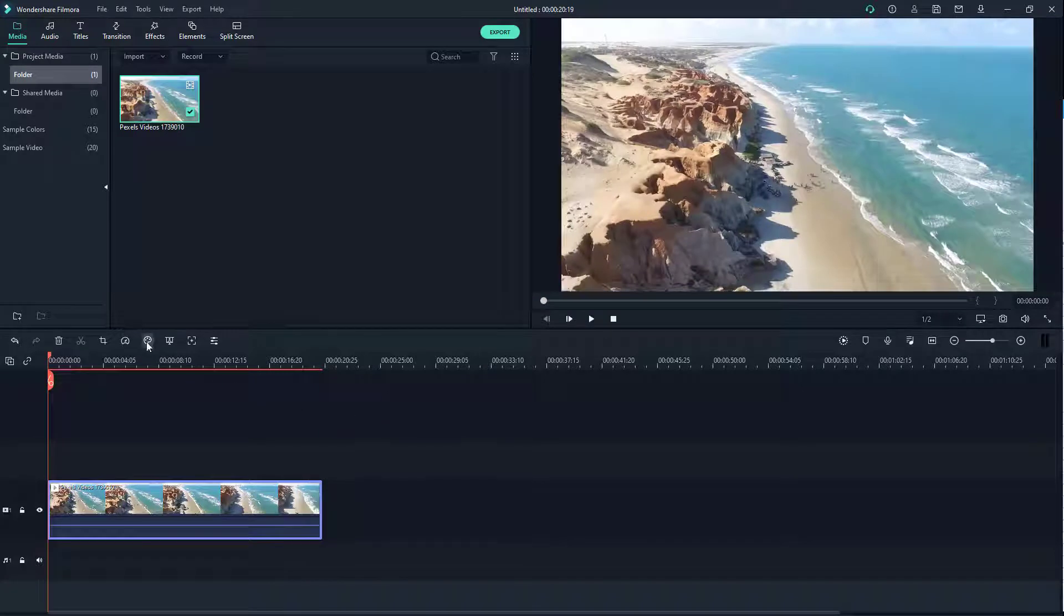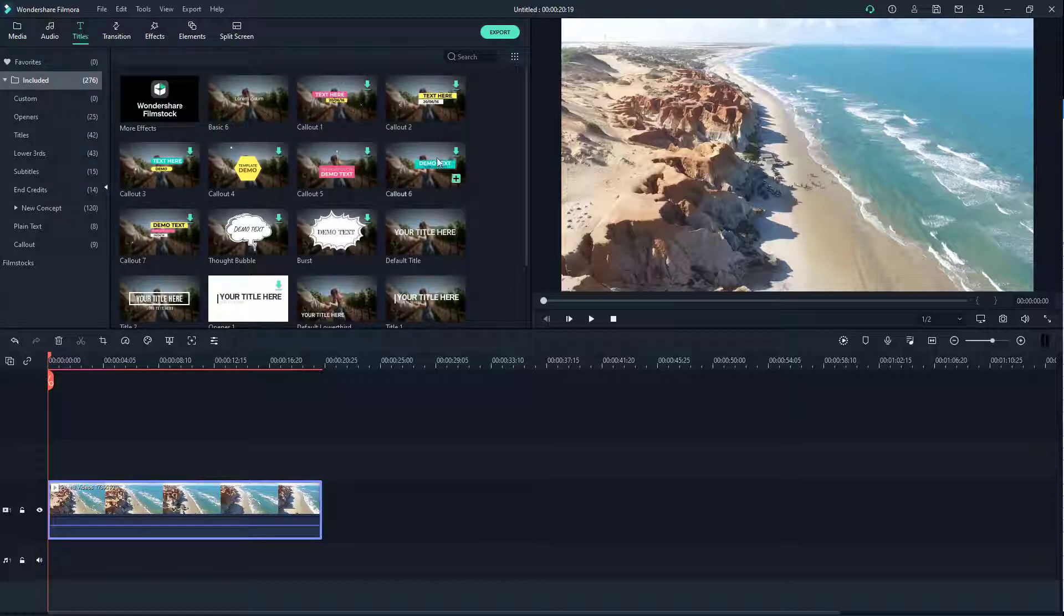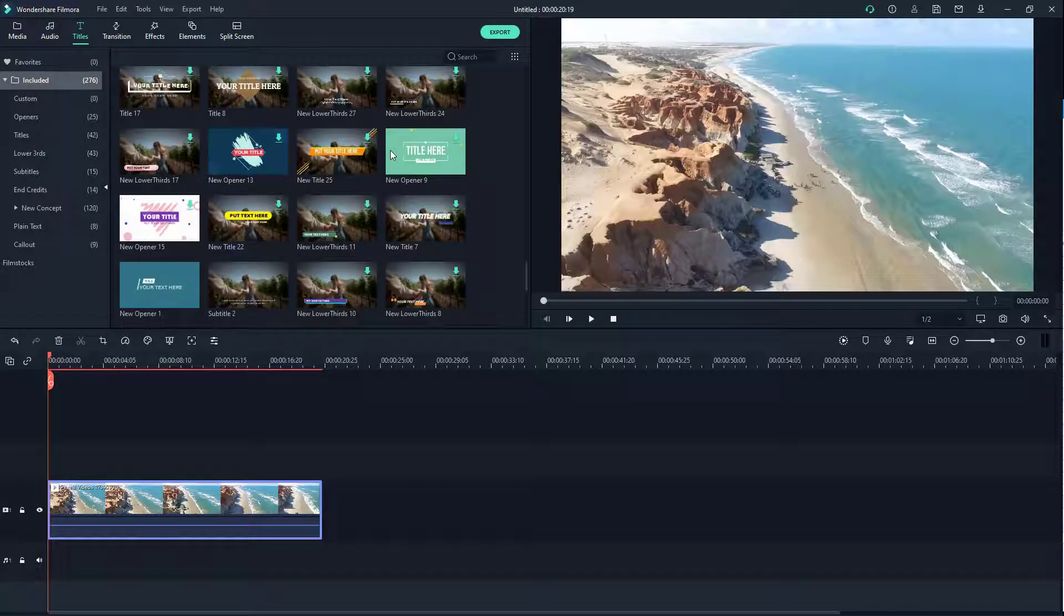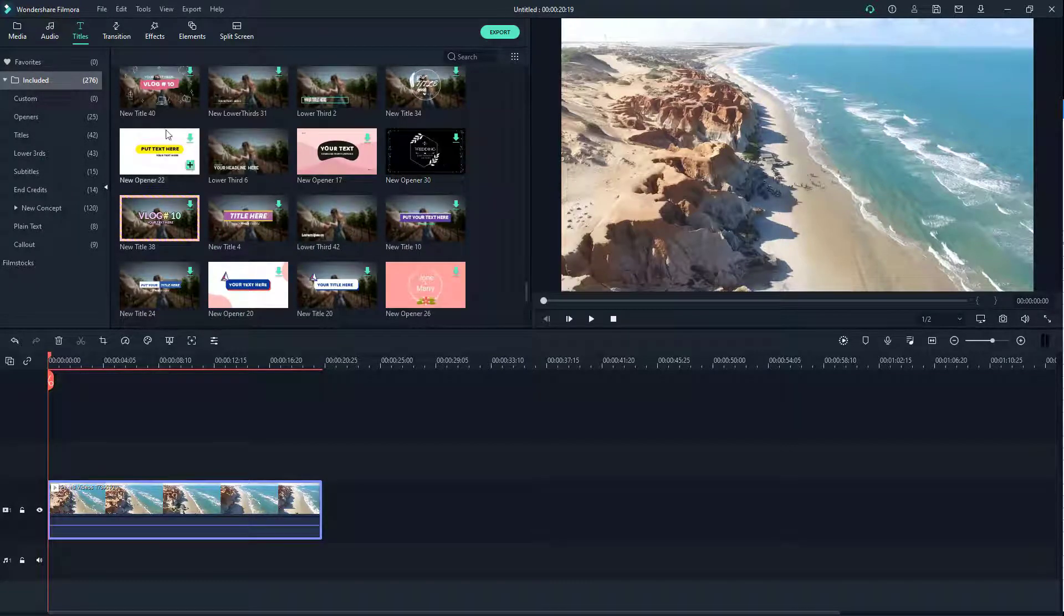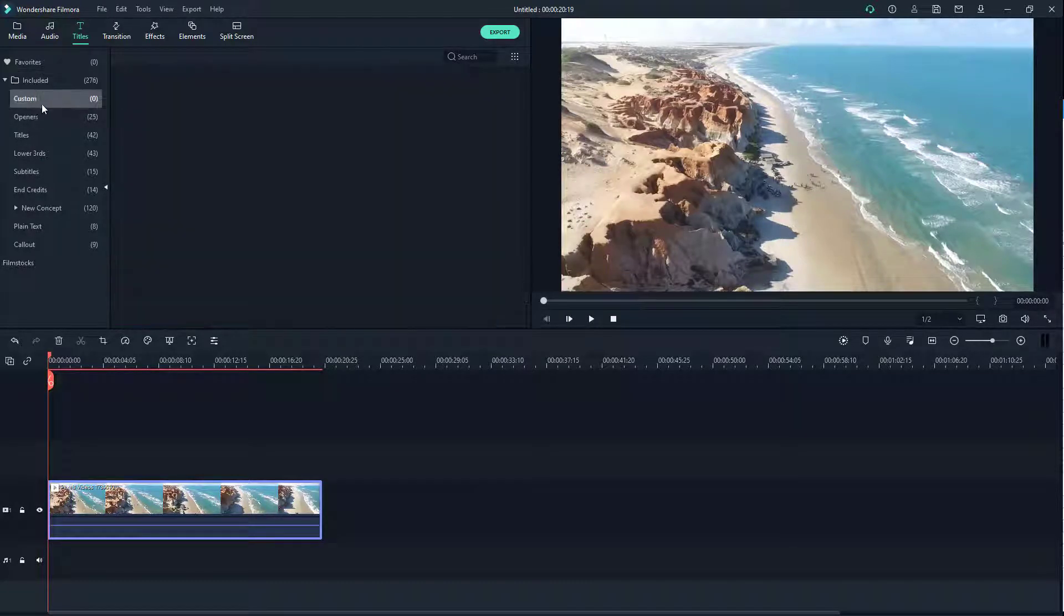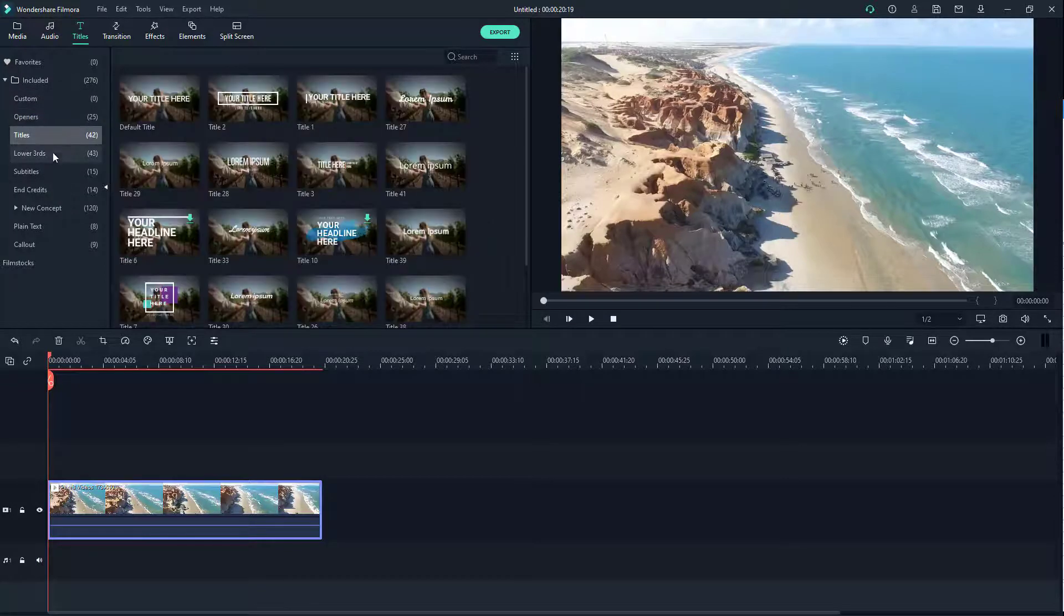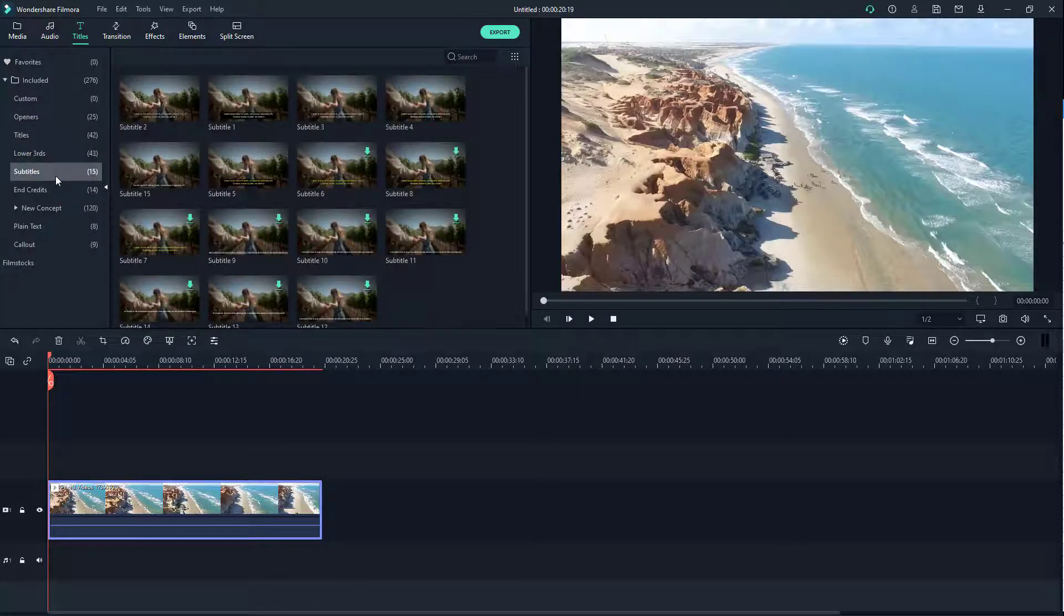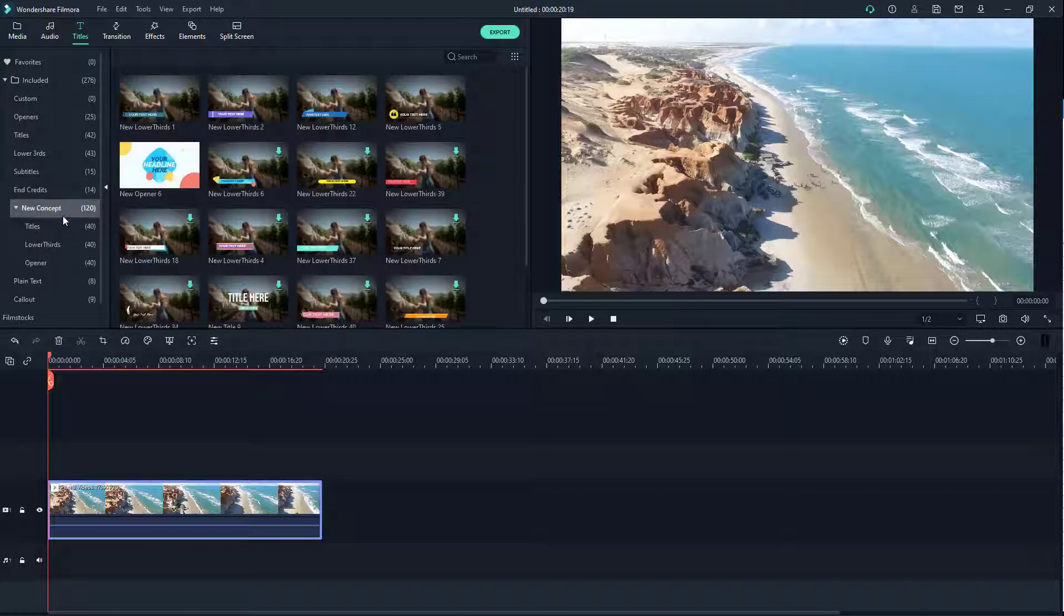In order to add titles you simply go up here on titles and click on it. Here you can see there's a range of titles that you can choose from. You can go into custom title, make your own, go to openings, titles, lower thirds, subtitles and so forth. There's a lot of options right here.